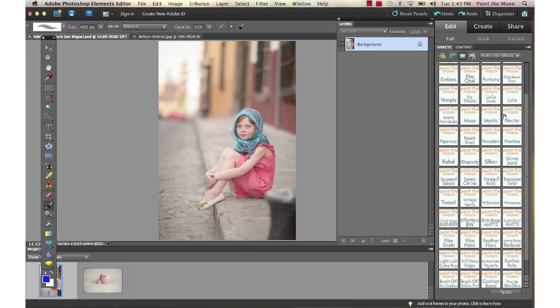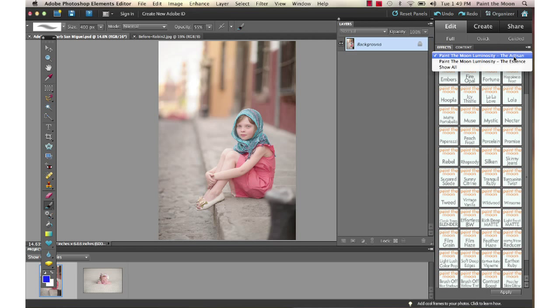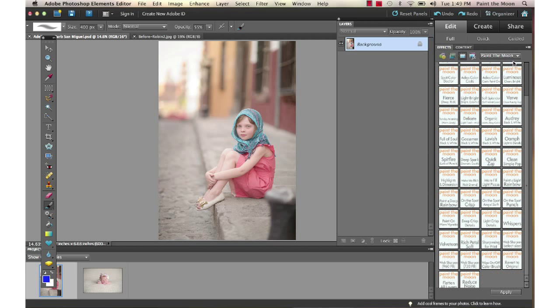Hi, this is Annie Manning with Paint the Moon Photoshop Actions, and today I'm going to take you through an edit using the Luminosity collection. This is the Essence and the Artisan sets, and we're going to start this edit